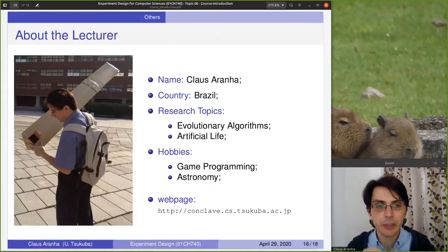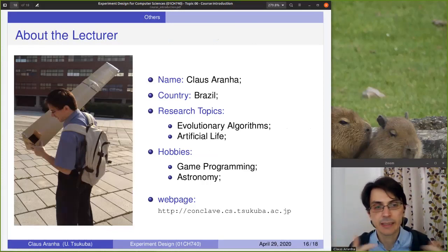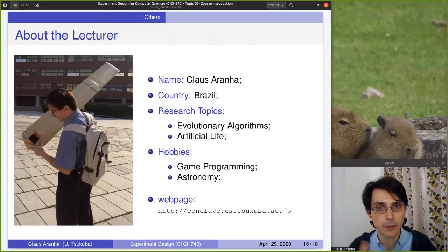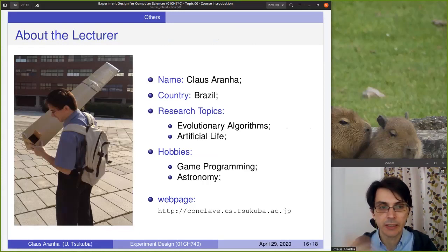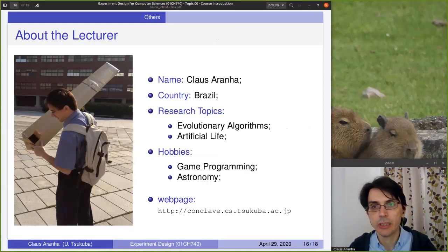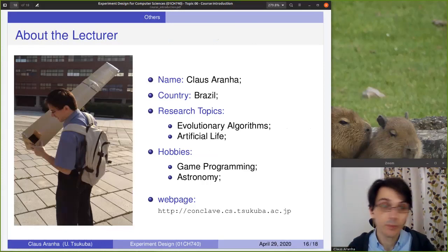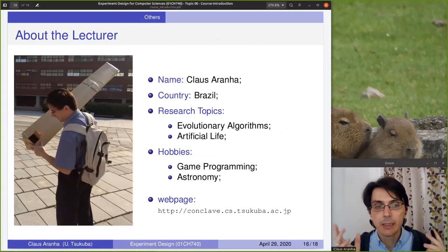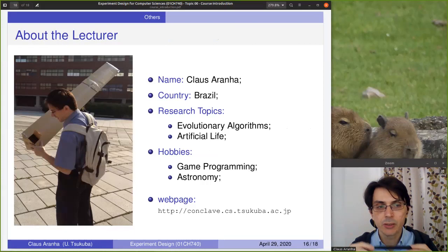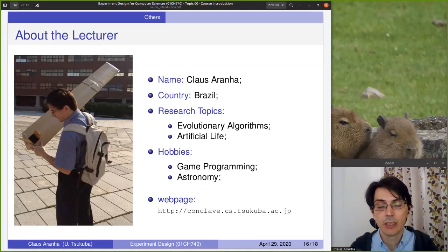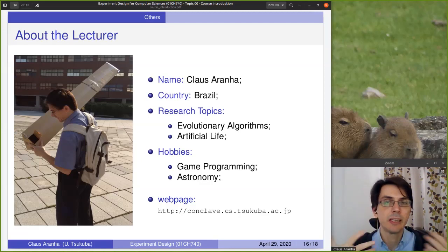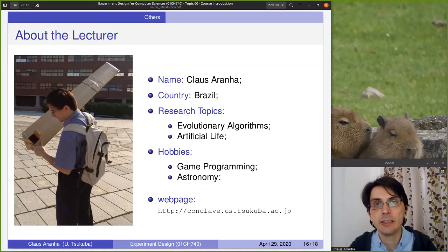That's the end of the material. To finish, I want to do a quick self-introduction. My name is Klaus — I am from Brazil and have been working at Tsukuba University since 2012. My research topics are evolutionary algorithms and artificial life. If you are interested in these topics, please feel free to talk to me at any time. My hobbies are game programming and astronomy — also feel free to reach out for those. Even after this course is finished, if you need help with experimental design in your research, feel free to contact me — past students have come back to ask about manuscripts and experimental analysis, and I'm happy to discuss those questions.